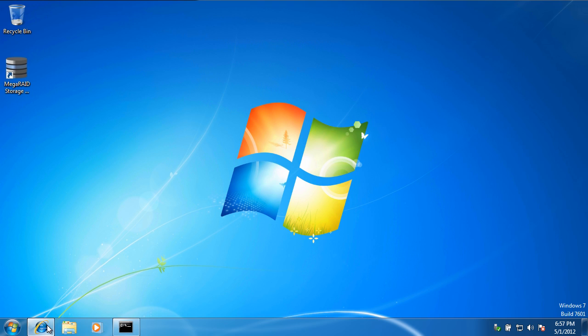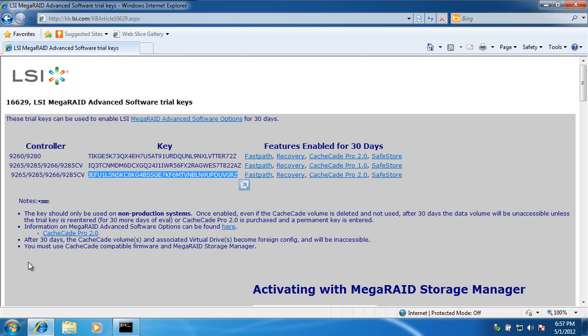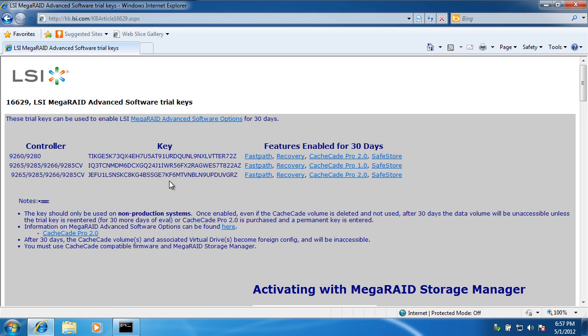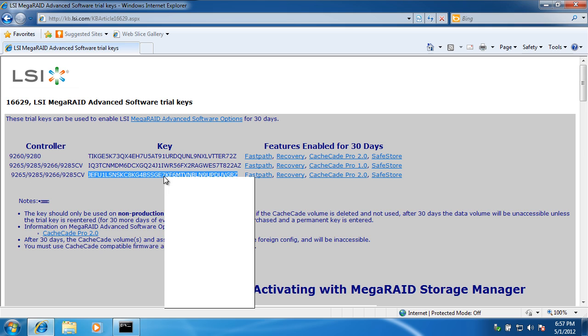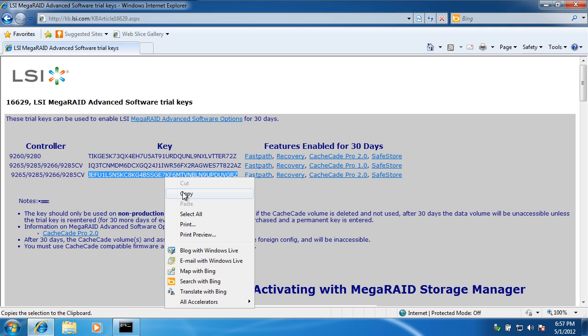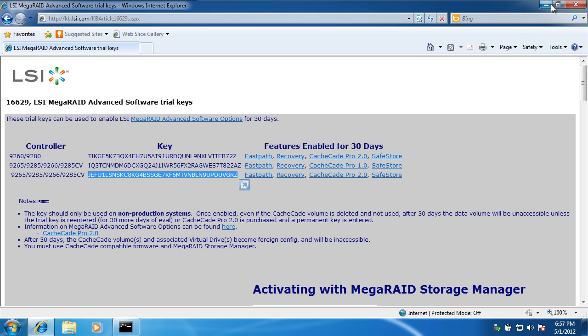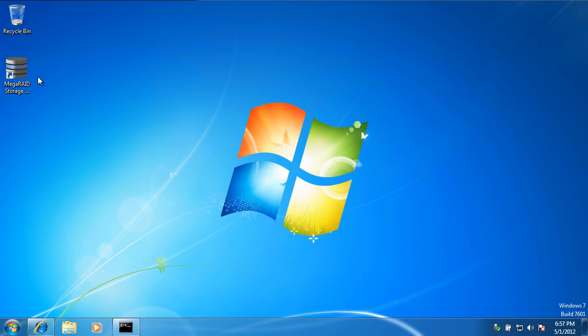I'm going to install the CacheCade Pro 2.0 license key on my 9265 RAID adapter. I'll double click the license key and copy it to the clipboard. Now I'm going to start the MegaRAID Storage Manager.